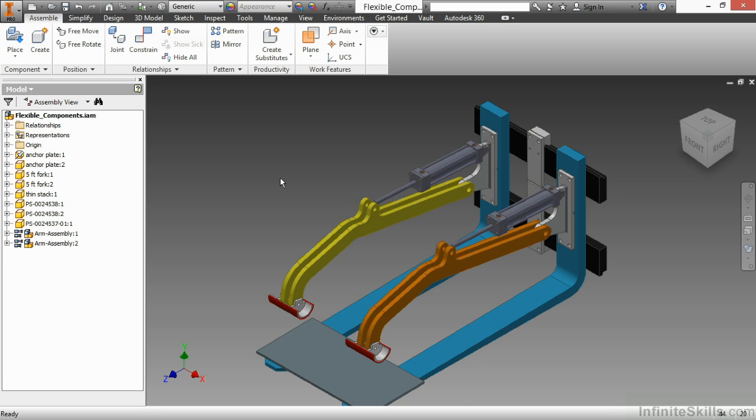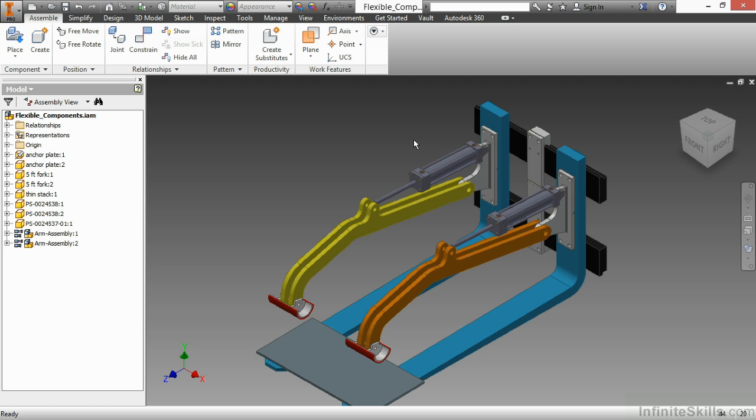So to recap, I have a cylinder body that has a flexible degree of freedom inside of it that has then been made flexible inside of the next level up, the arm assembly. And now at the flexible component level, the top level of my design, I've made both occurrences of this flexible as well.